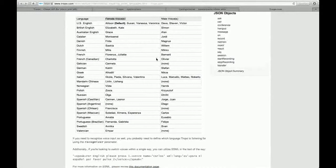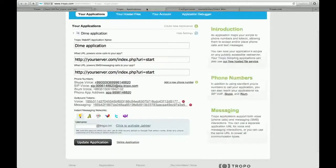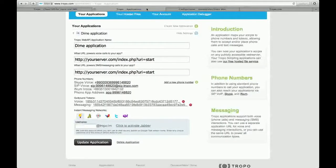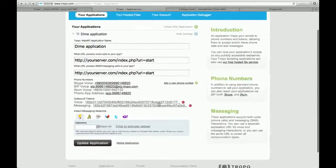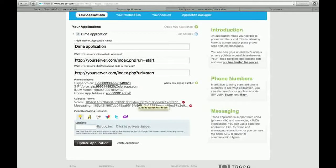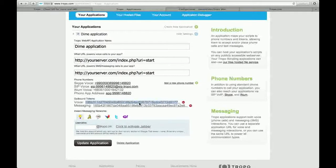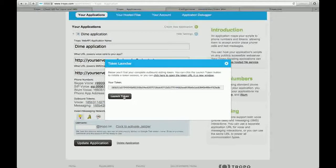That you can find in your application. Here, the voice token. Click here, click in that, and copy this.